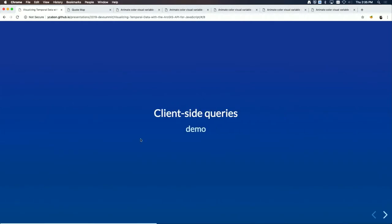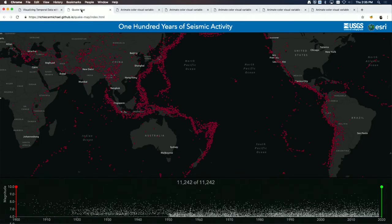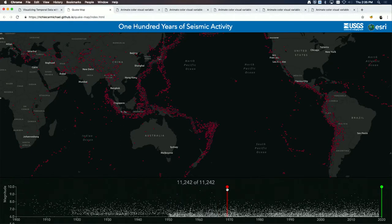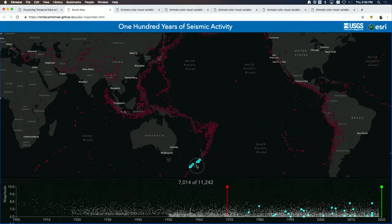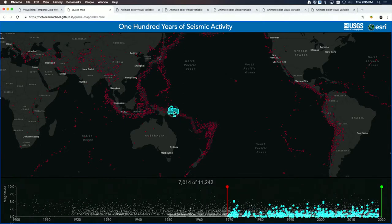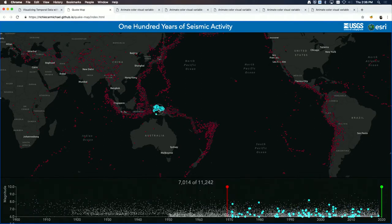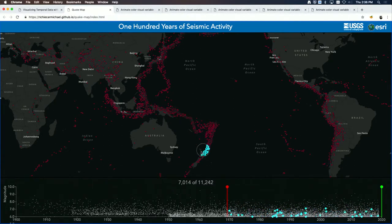Here's a demo of a client-side query. We're looking at over 10,000 earthquakes already loaded in the browser. After applying a filter, I only see about 7,000 earthquakes — those that occurred after 1970. As I move my cursor around, earthquakes after 1970 within a 500-kilometer radius are highlighted on screen. It's performing a spatial query and a time query on the fly using local data — a client-side selection with no trips to the server.